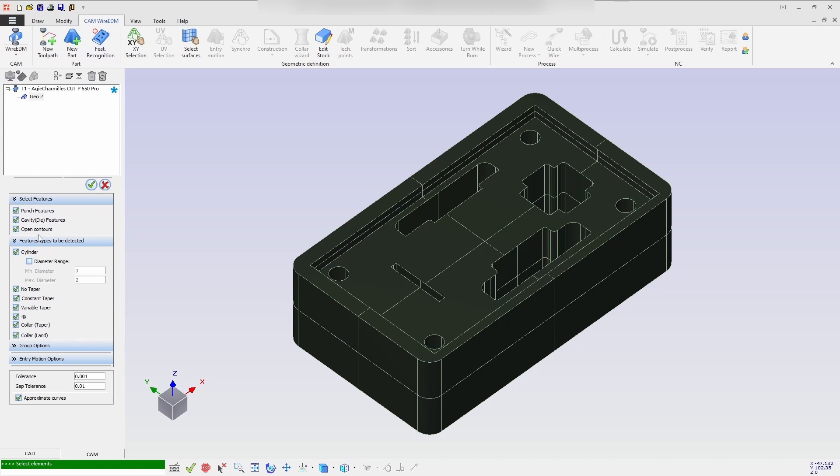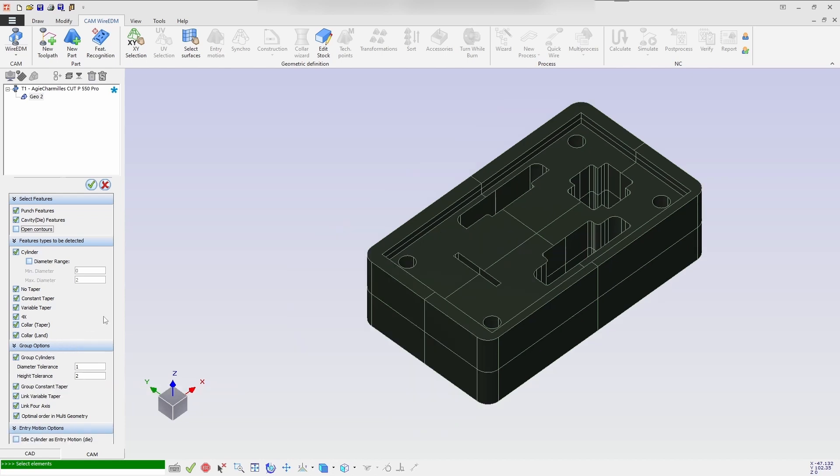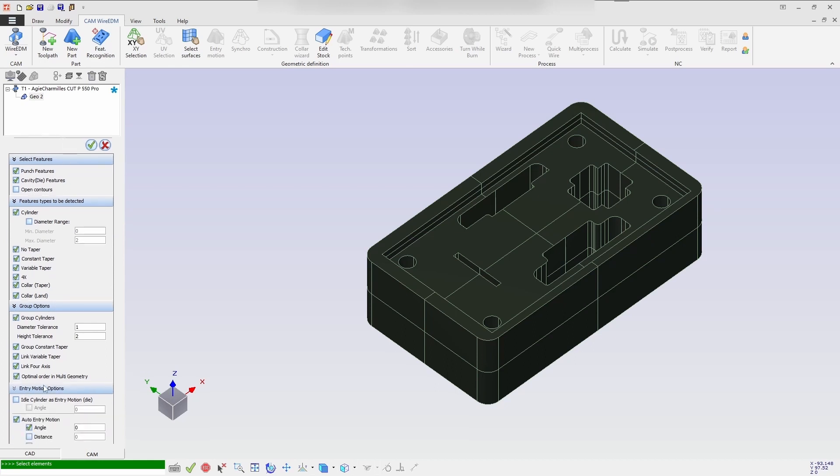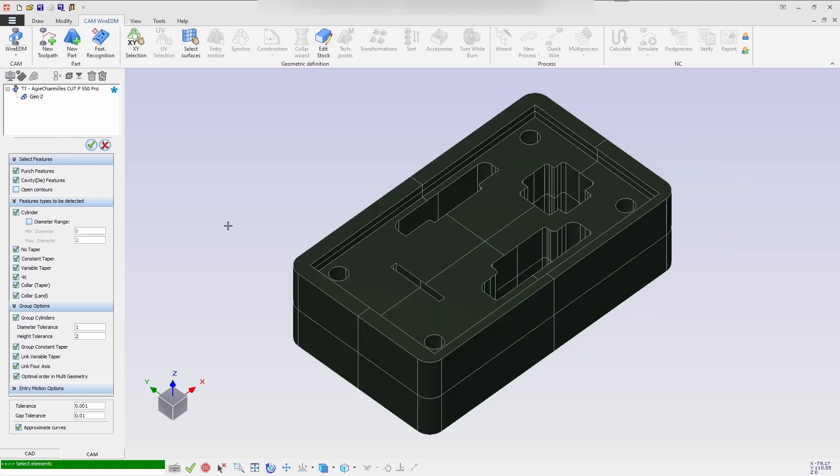Then use feature recognition option where you need to select an option as per your requirement. Here I'm selecting the punch die feature from the feature type and grouping option. I'm selecting all with the entry movement, then we confirm it. This will detect all the geometries as you can see.